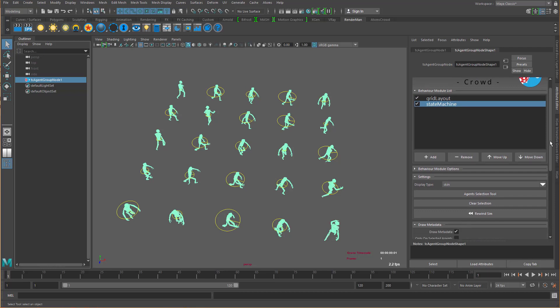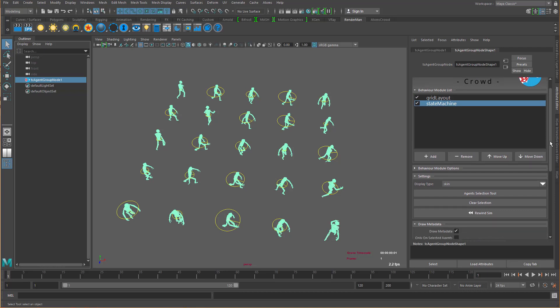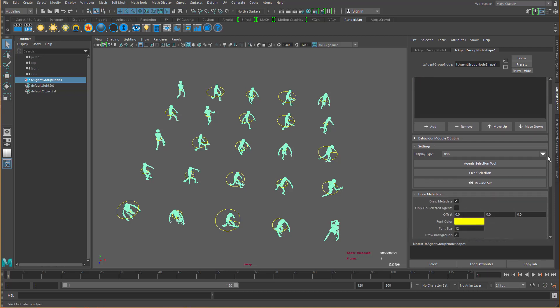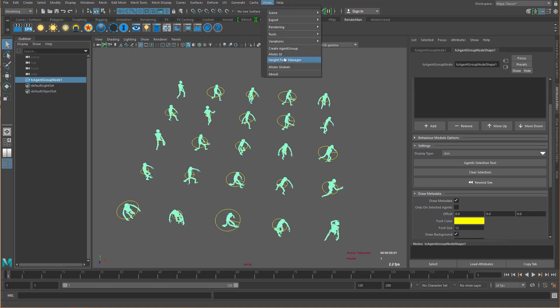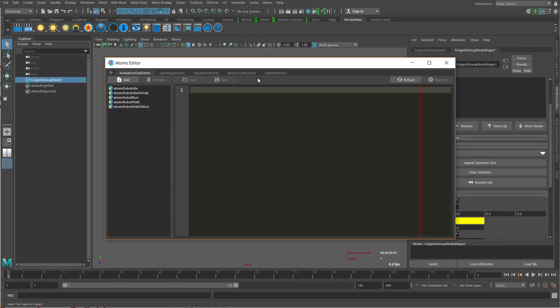From Atom's 1.11 we added two new member functions to the behavior module base class that you can use to draw stuff inside the viewport.